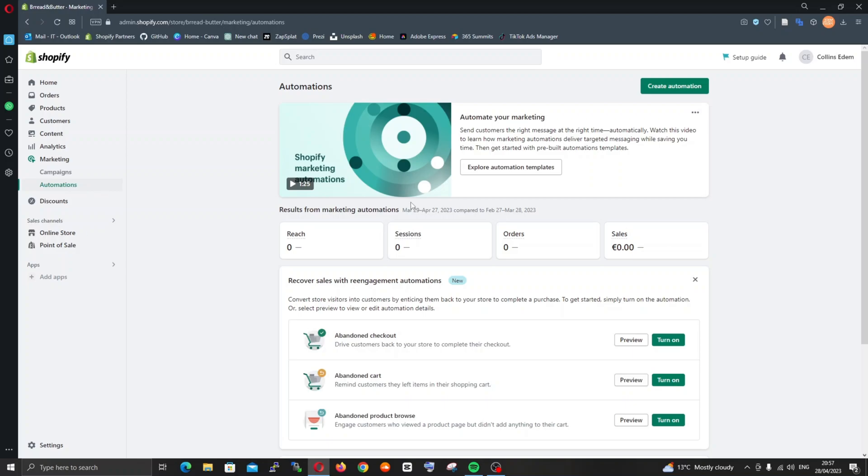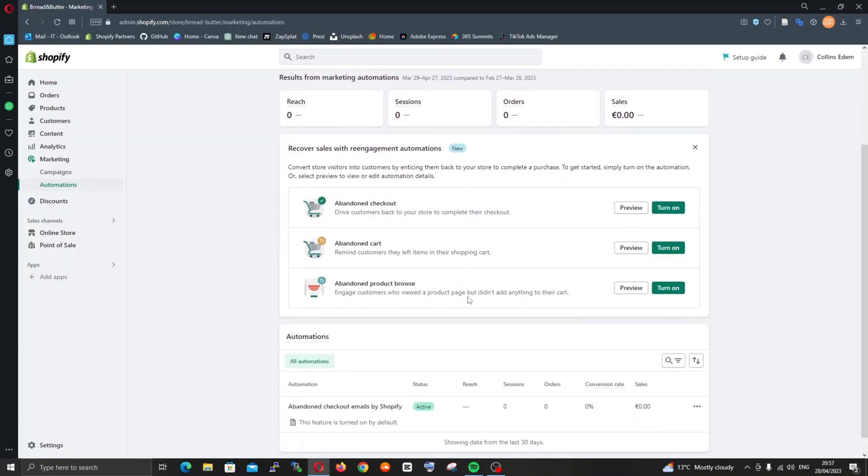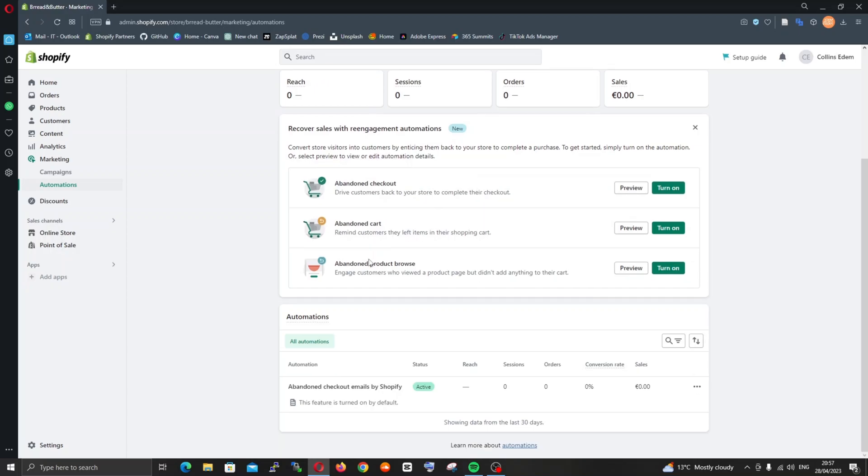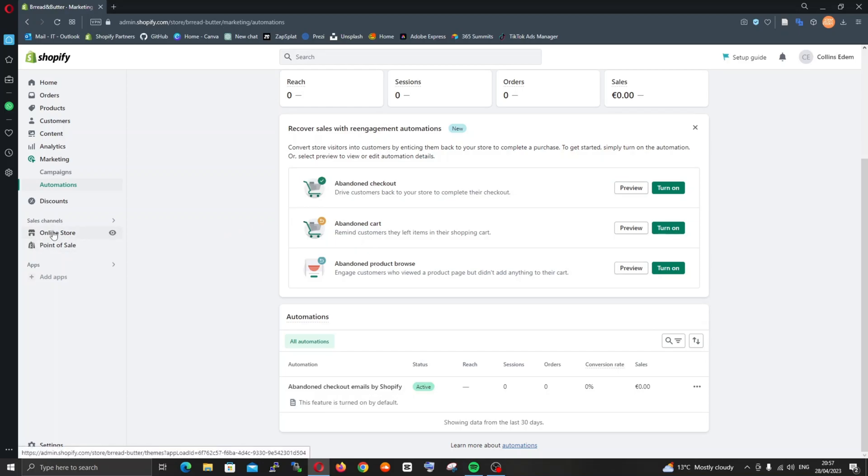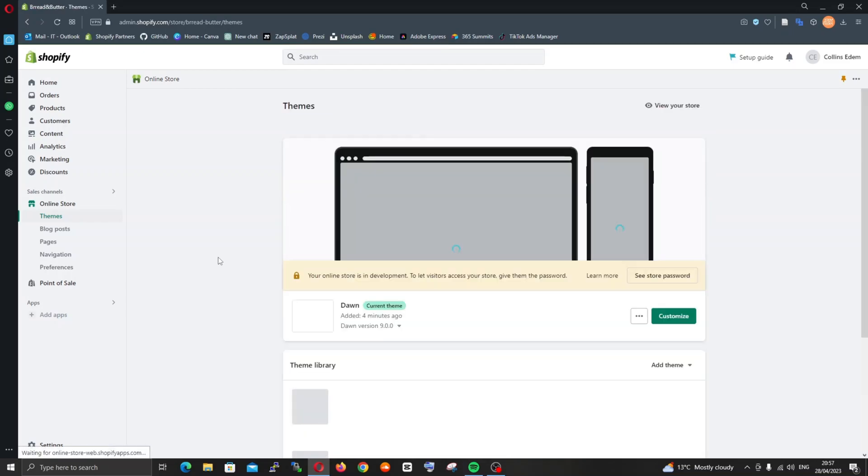We have automations as well. Shopify already has its own built-in automation systems where if someone adds something to cart and maybe they left it, if they've put in some of their details, Shopify can help you track down that person and maybe push marketing campaigns to them to see if they'll go back and complete their purchase.